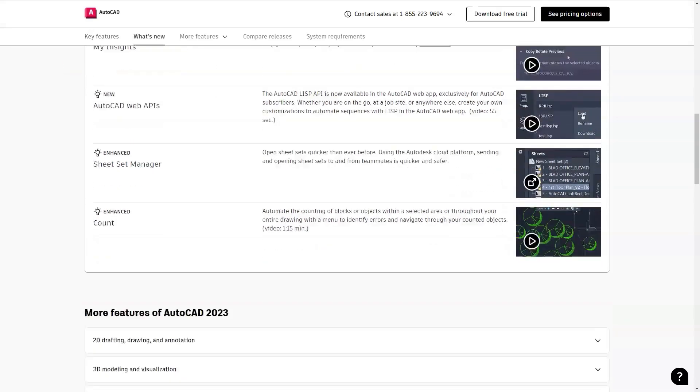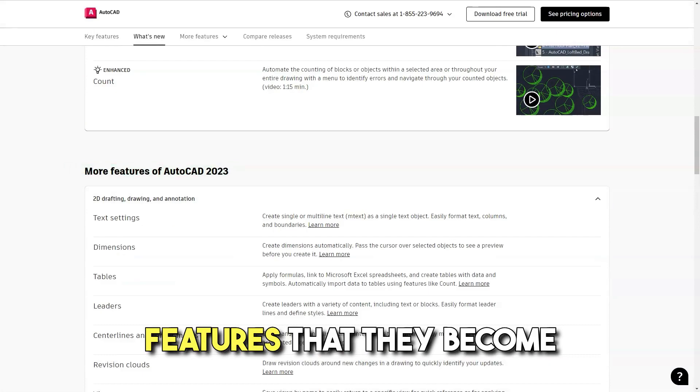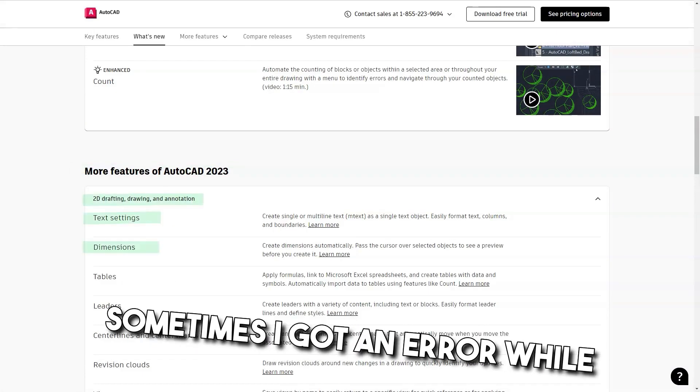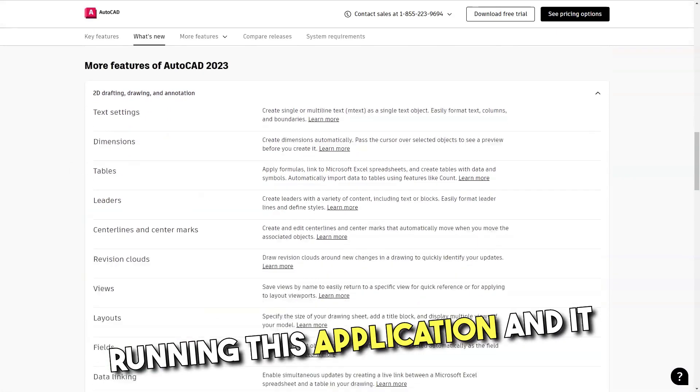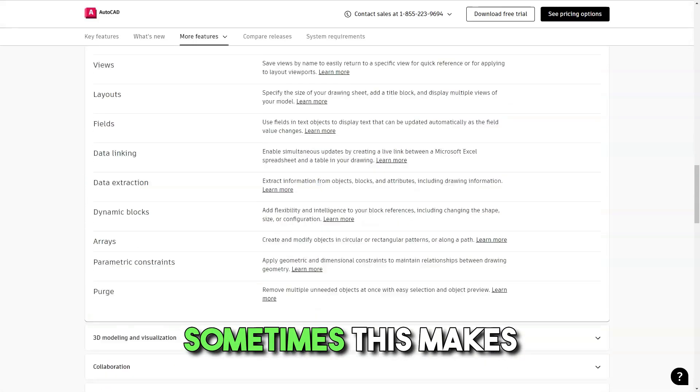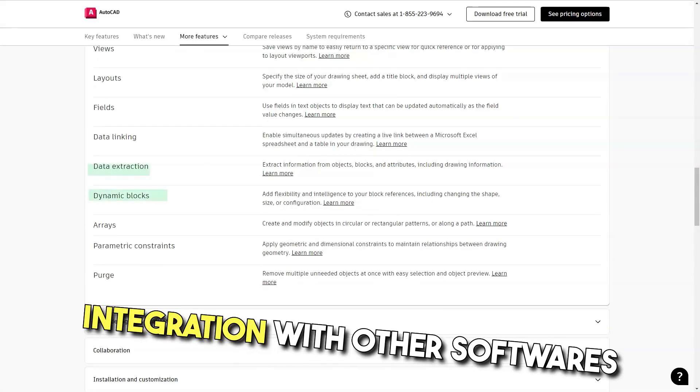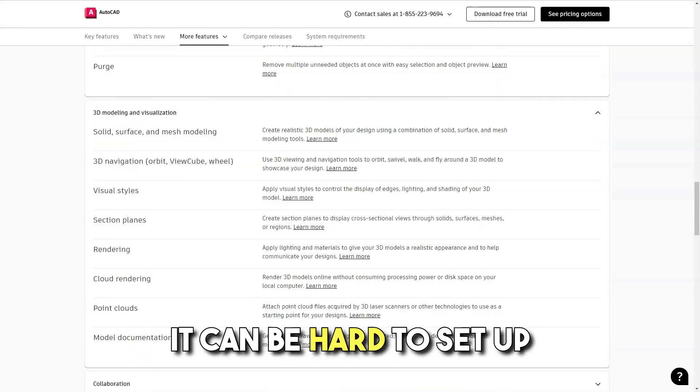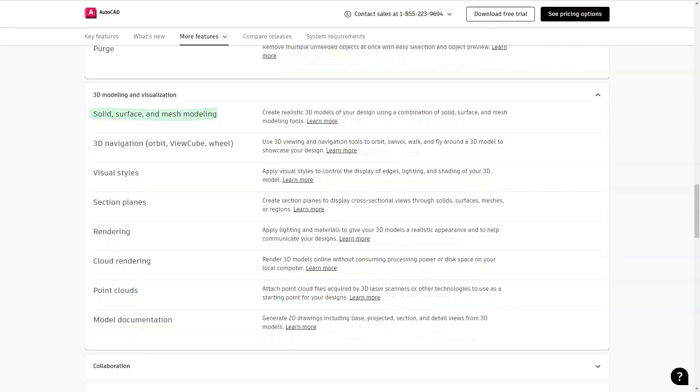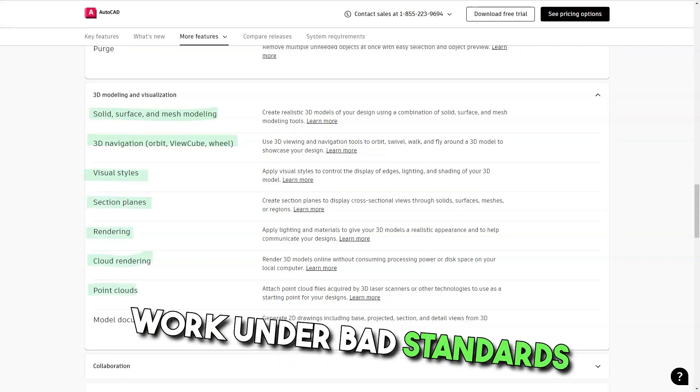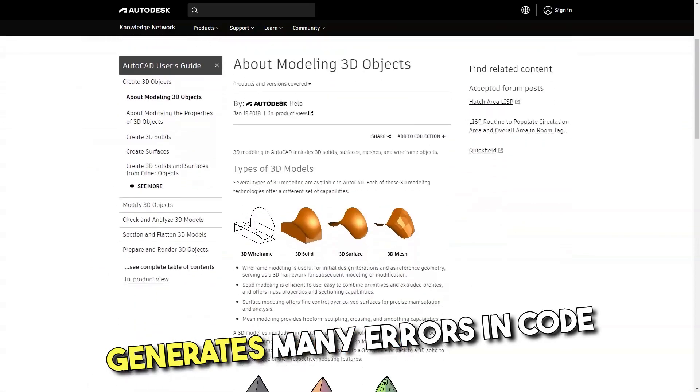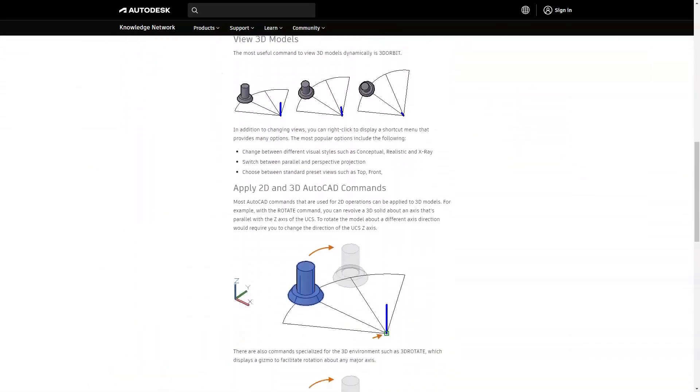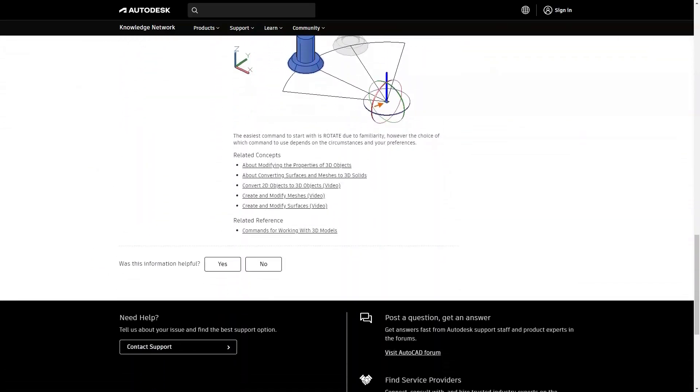Cons: The main disadvantage of this tool is that it has so many features that they become difficult to find. Sometimes I got an error while running this application and it did not allow me to force close. Sometimes this makes me frustrated. Integration with other software on AutoCAD is difficult. It can be hard to set up dimensions when you are just beginning. Also, working with old versions that work under bad standards generates many errors in code and sometimes it is difficult to eliminate them, lines, references, etc.